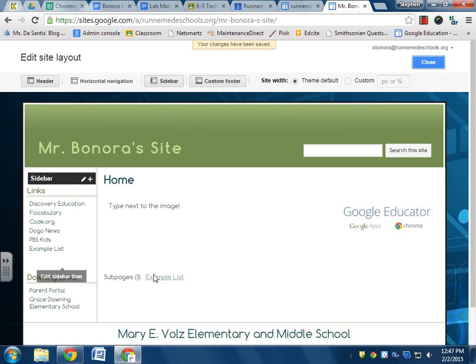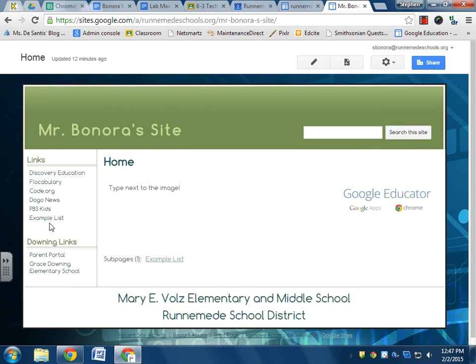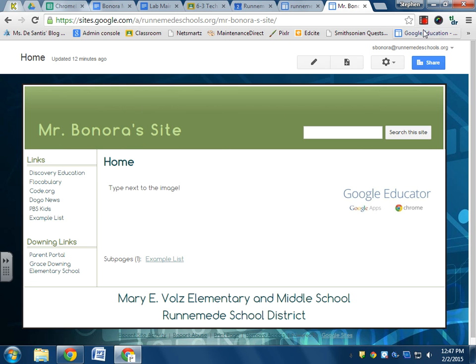So now if I click close, I can click on example list. And that's pretty much it.